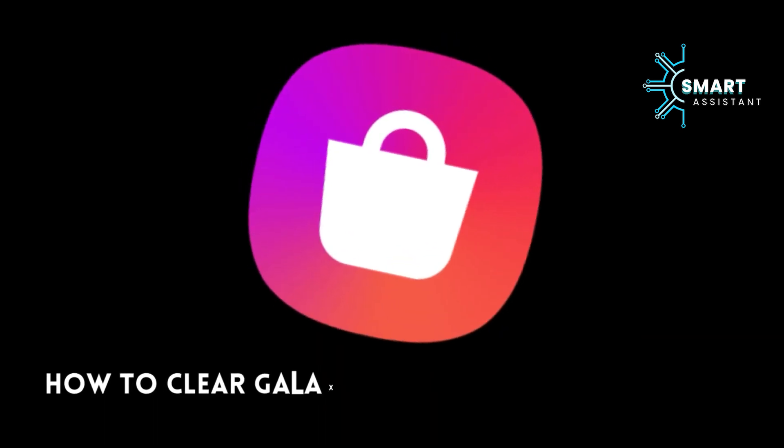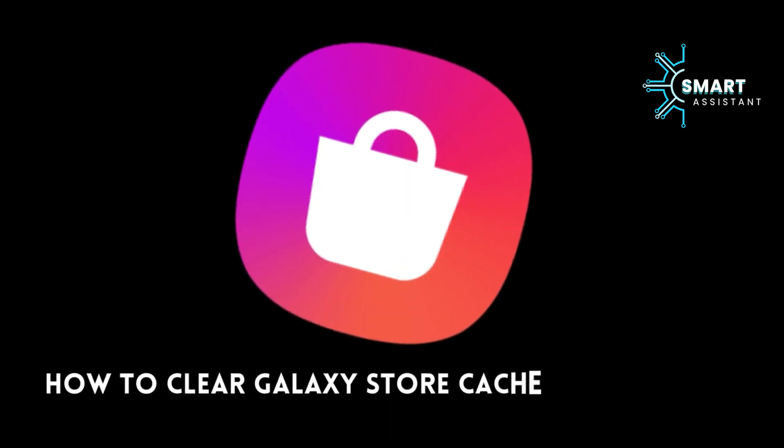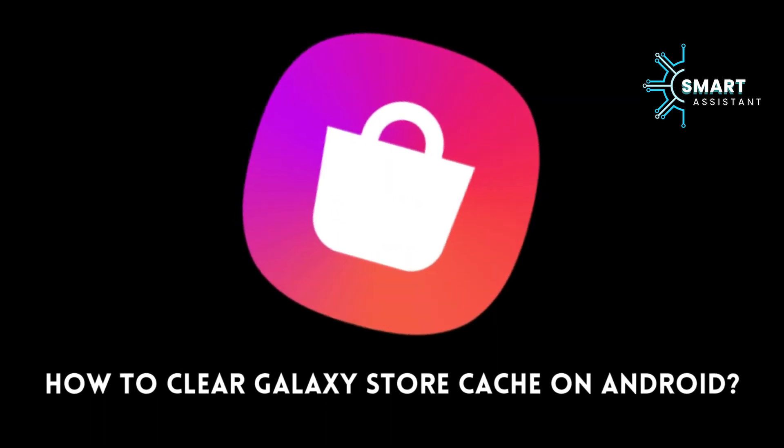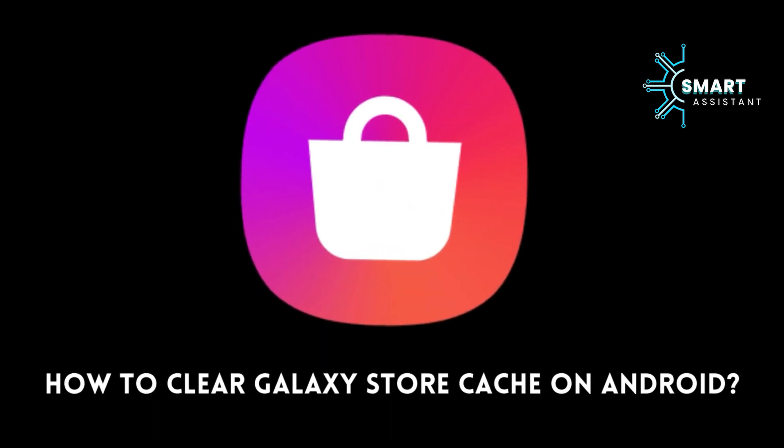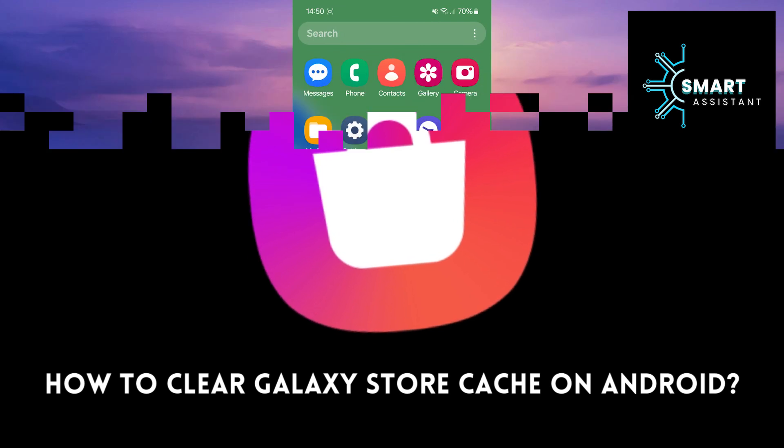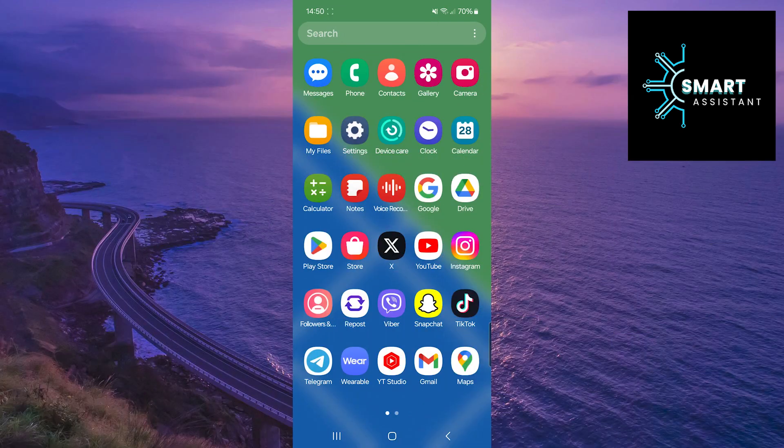Welcome back, friends. I hope you're doing well. In this short tutorial, I'll show you how to quickly and easily clear the cache memory of the Galaxy Store application on your Android device.